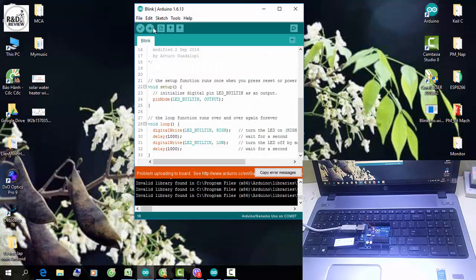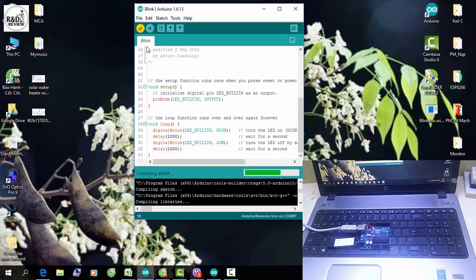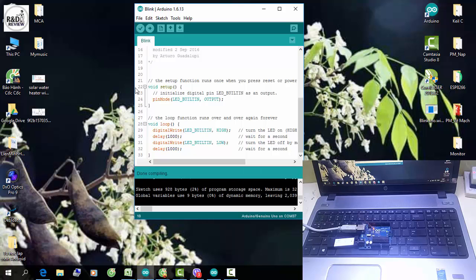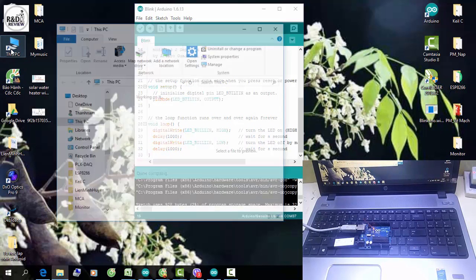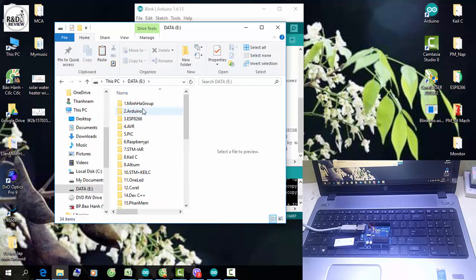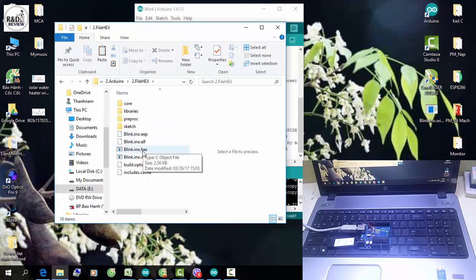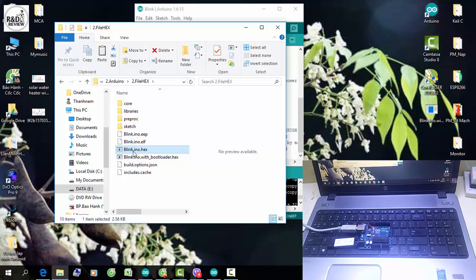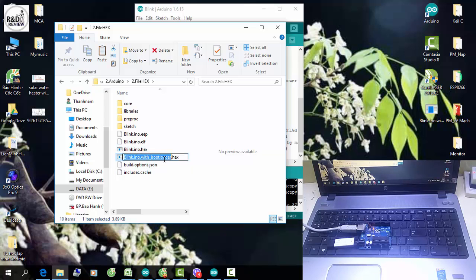Sau khi xong thì các bạn build code, check xem chương trình không có lỗi gì. Ở đây mình đã tạo một đường dẫn của file hex đến thư mục E này. Sau khi build xong thì chúng ta sẽ có 2 file ở đây: file 'blink.ino.hex' và một file nữa. Các bạn sẽ chú ý file này — đây chính là file có chứa cả phần code blink và cả phần bootloader nạp kèm theo xuống khi chúng ta nạp code cho Arduino.